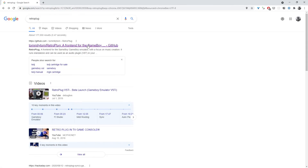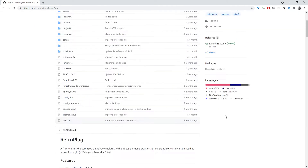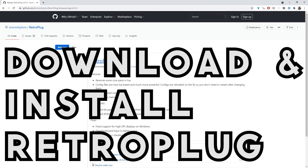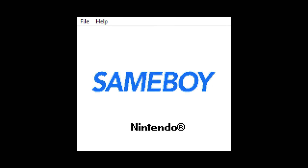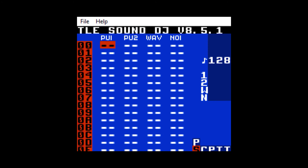Next is the emulator. If you're on a PC, download the latest version of Retroplug. Once it's downloaded, extract the files and open it. Double-click on the window and select the previously downloaded lsdj.gb file. Once that's done, LSDJ will load and you're good to go.